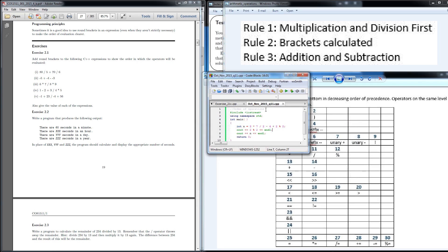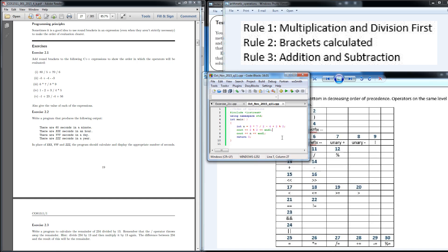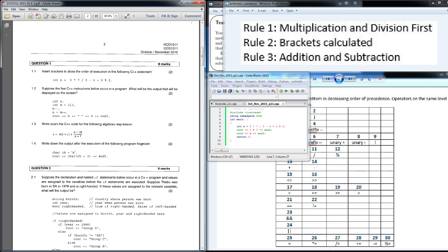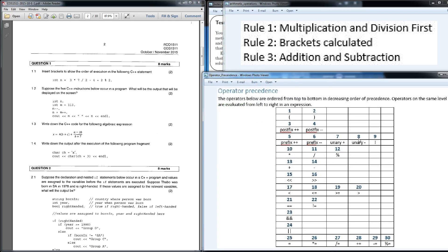Now we jump into the exciting part, which is the October/November 2015 exam question 1.1. On that question they've given us a bit of a different challenge. I've written out and labeled the operation orders — 1, 2, 3, 4 — and underneath each has the operation that is executed. This is the correct sequence according to the study guide, which you'll find at the back in the appendix.